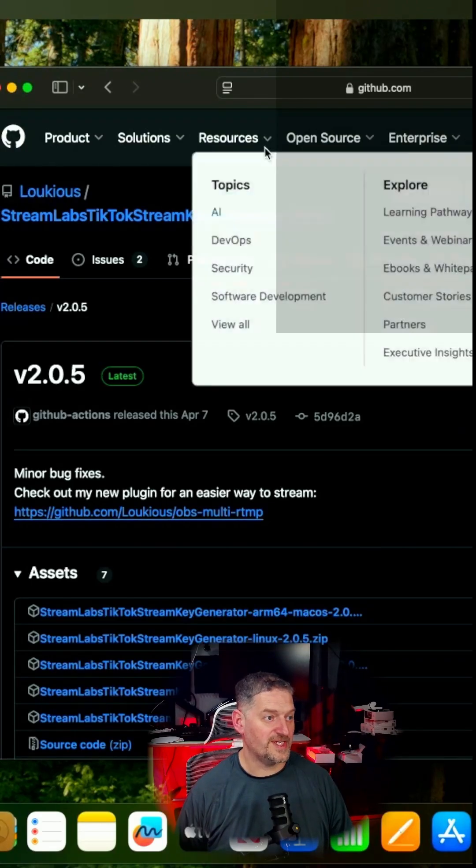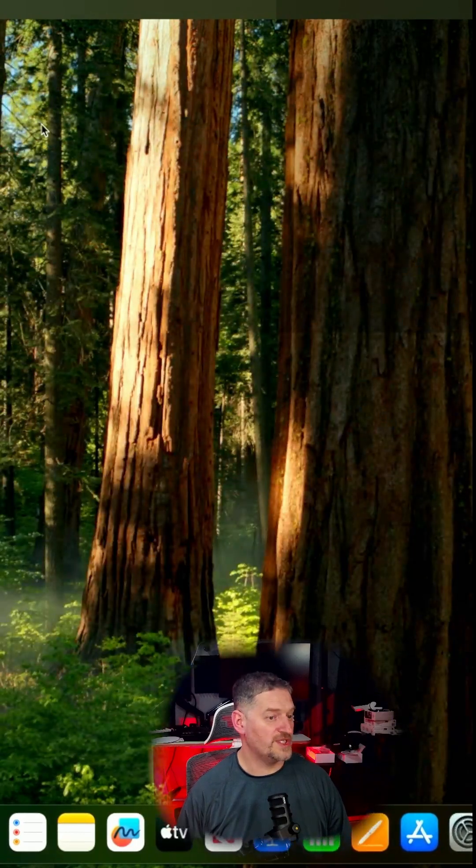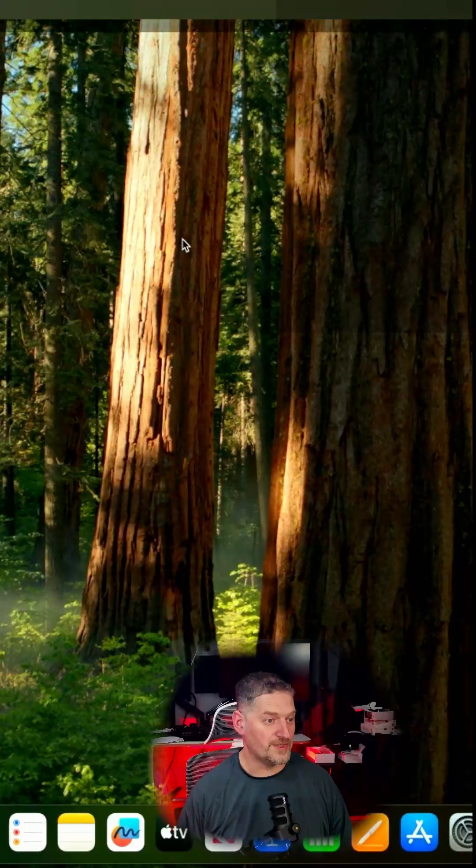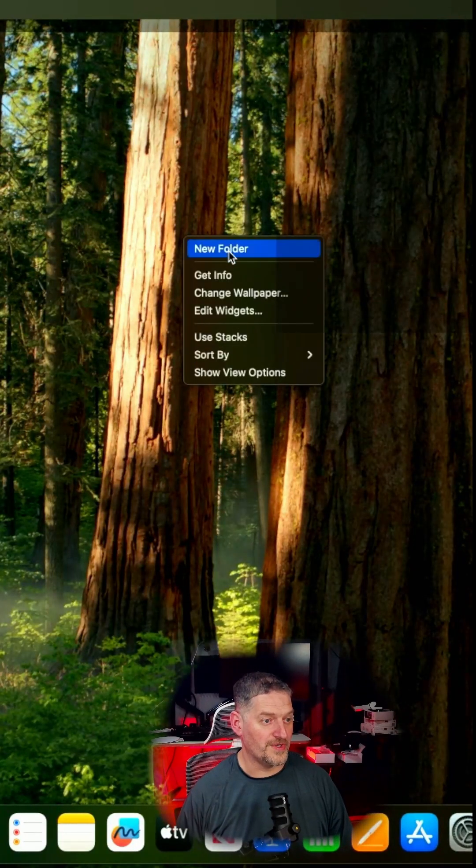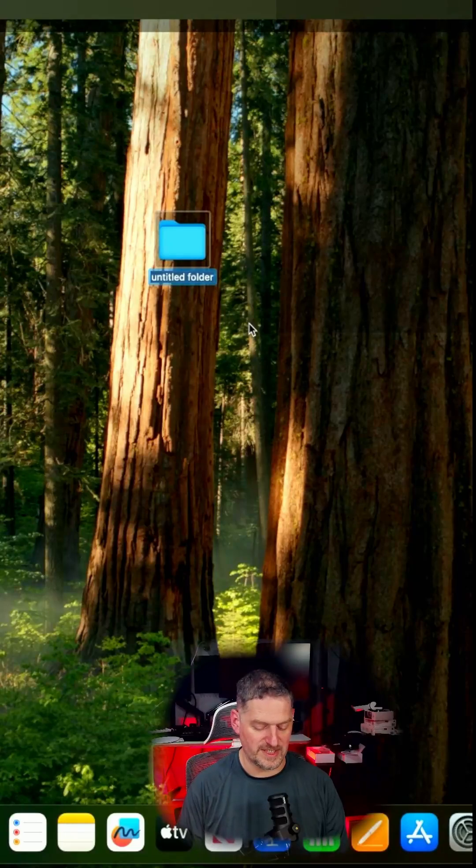Now you want to make this as easy as possible. We're going to create a directory on our desktop, new folder, name it whatever you want to name it. I'm going to name it TikTok real quick.